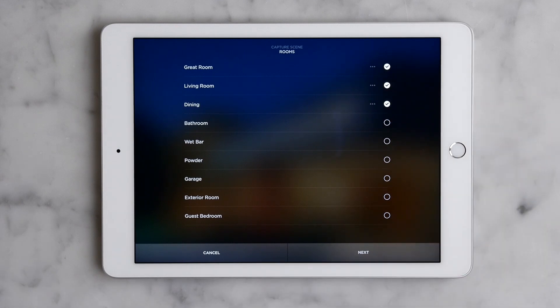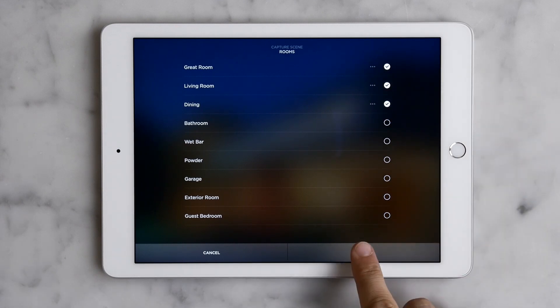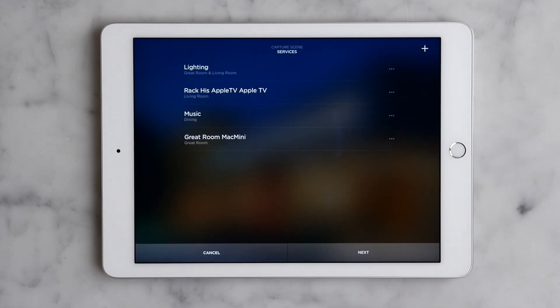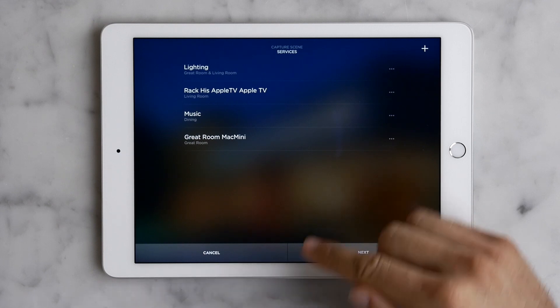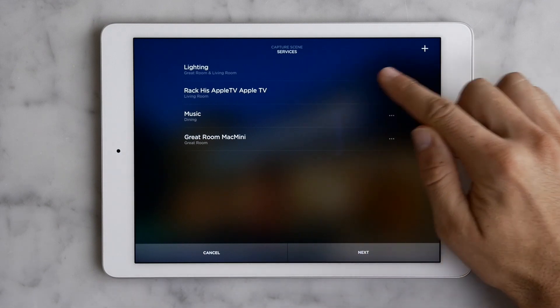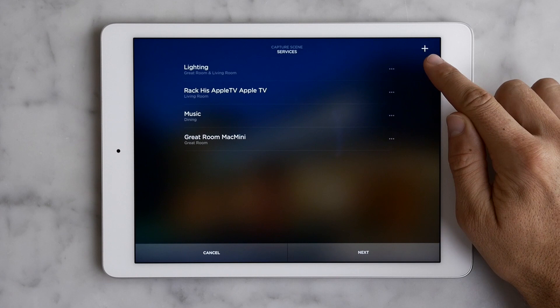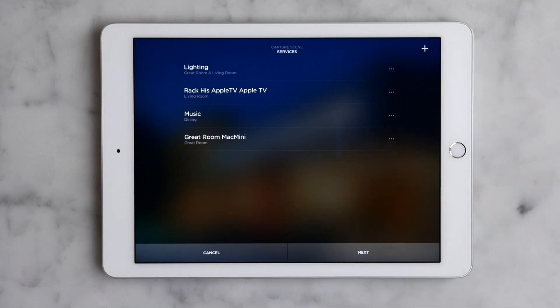Once the rooms are selected, we press next to see a list of the services available in our scene. If we want to add services, we can do it by pressing the plus symbol up here. We like what we see, so we're just going to press next.